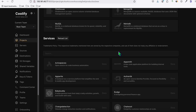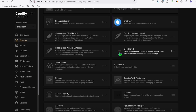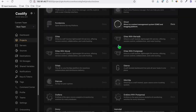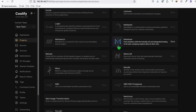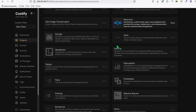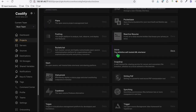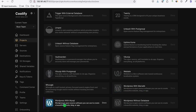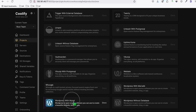Click 'Add Resource.' You'll see multiple applications listed here. Scroll to the very end because that's where WordPress is. You'll see three WordPress options — select 'WordPress with MySQL,' as that's what we always use by default.